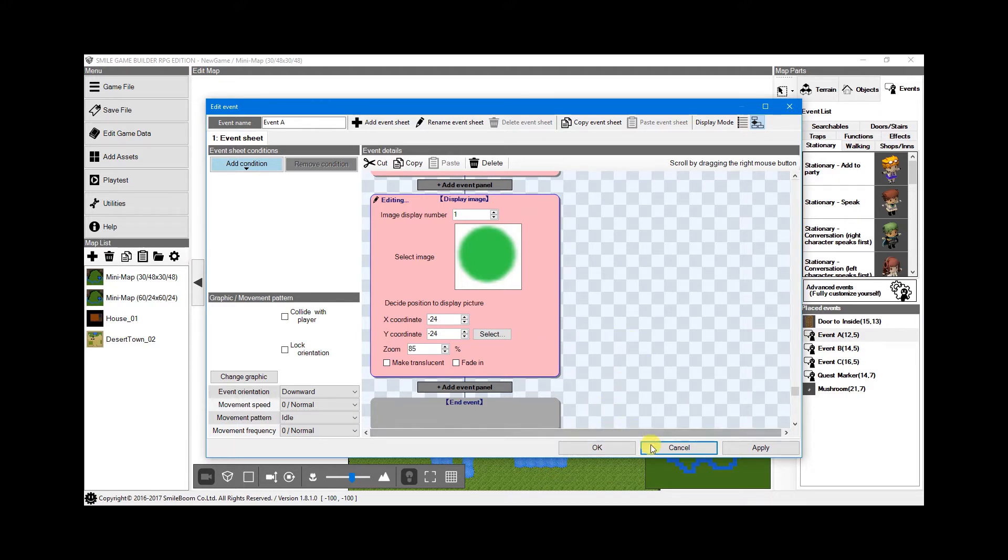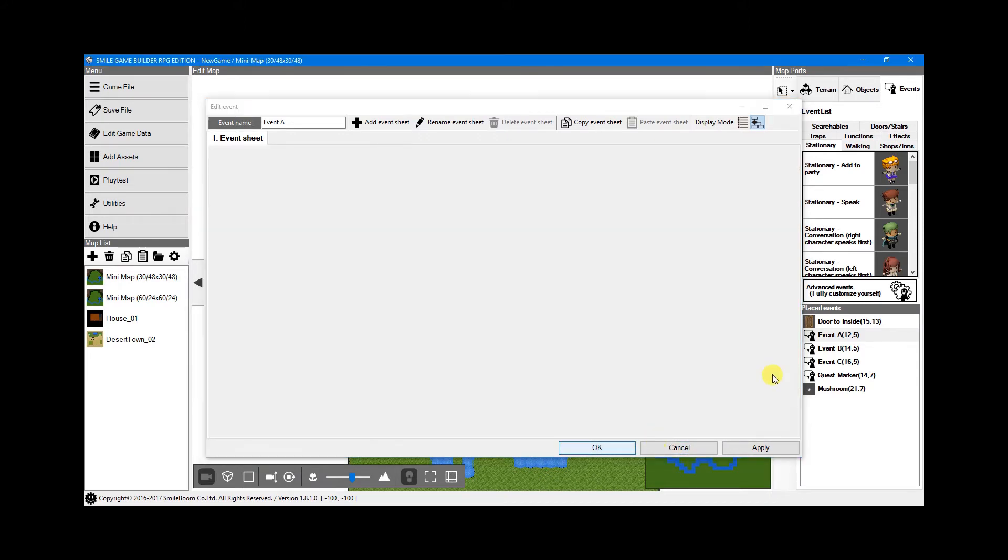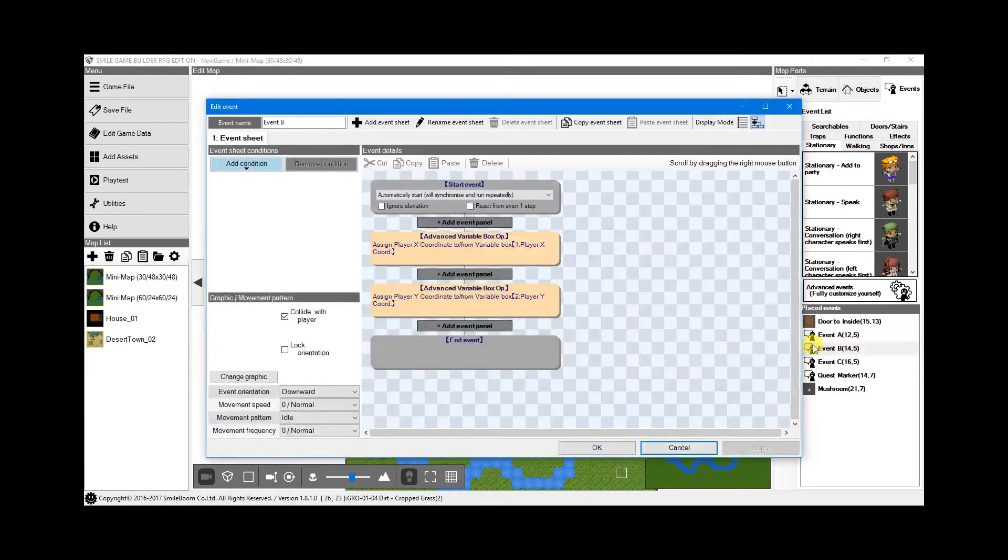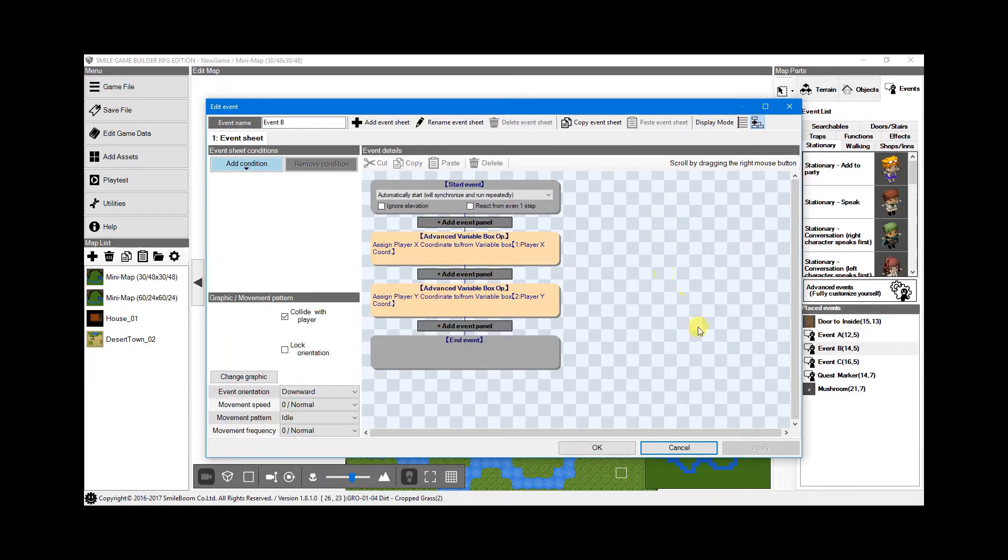Event B is to synchronize the player's XY coordinates using the advanced variables. This is then set to auto-start synchronize so that it runs in the background.